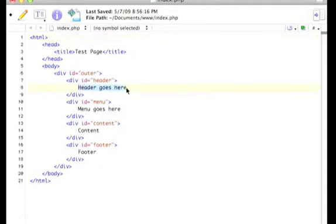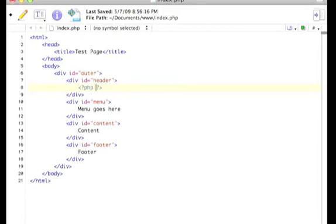Basically take what's in here and copy that, and you're going to put in your PHP tags in here, and we're going to type an include statement.